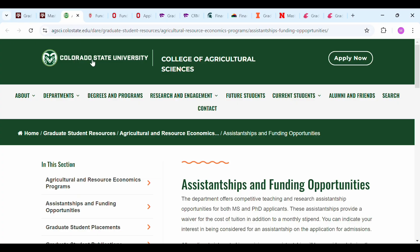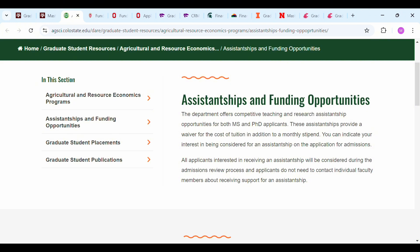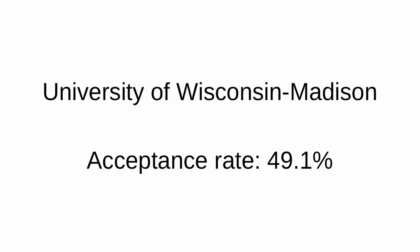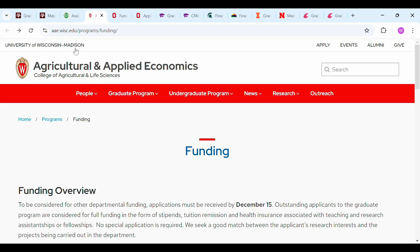The second university to check out is Colorado State University, with an acceptance rate of 90.8%, which is very high. They also offer assistantship and funding opportunities. The department offers competitive teaching and research assistant positions for both master's and PhD students. These assistantships provide a tuition waiver in addition to a monthly stipend, and all applicants interested in receiving an assistantship will be considered during the admission process.